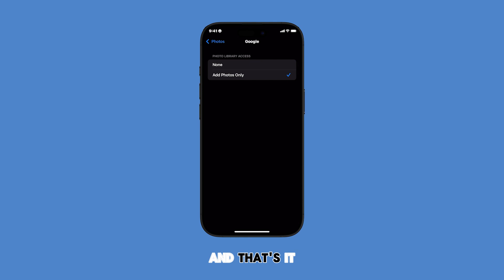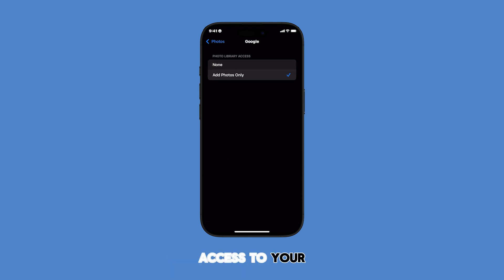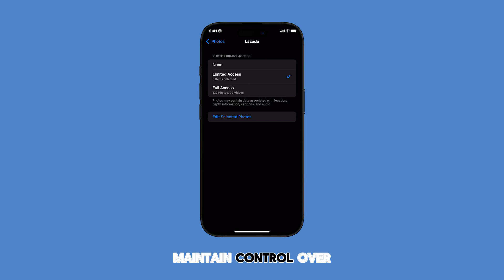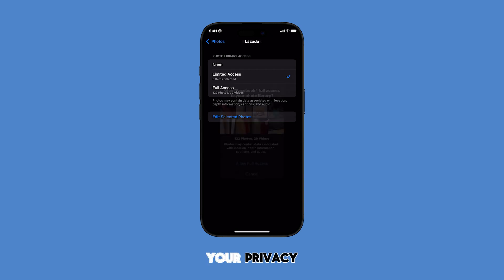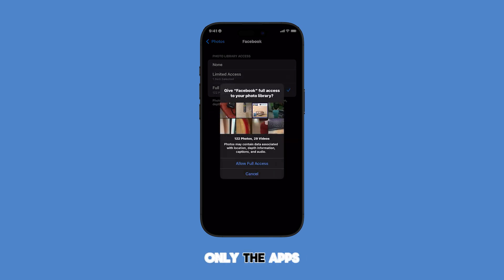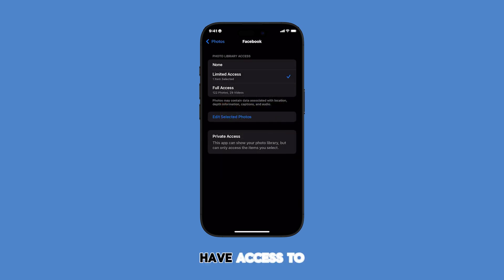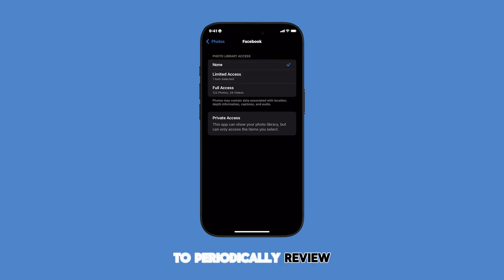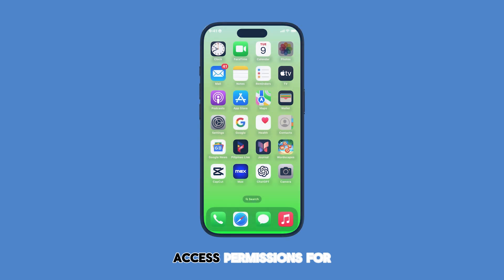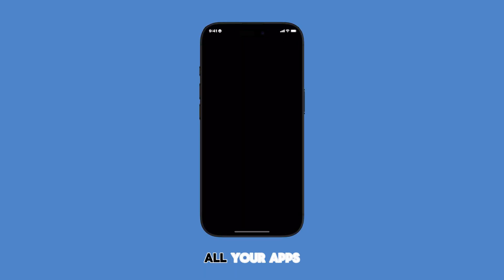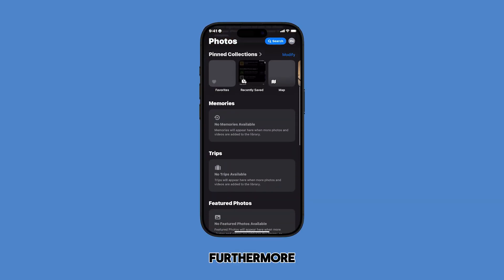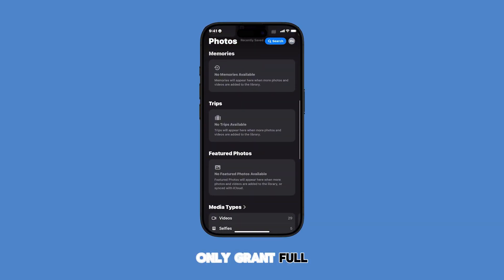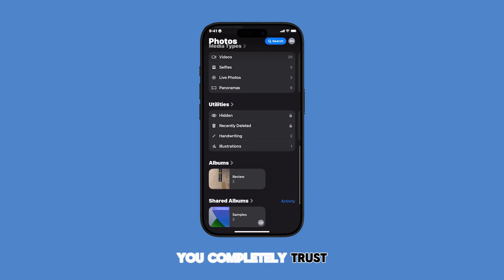And that's it. Carefully managing app access to your photos can help you maintain control over your privacy and ensure that only the apps you trust have access to your valuable images and videos. It is recommended to periodically review the photo access permissions for all your apps. Furthermore, only grant full access to apps you completely trust.